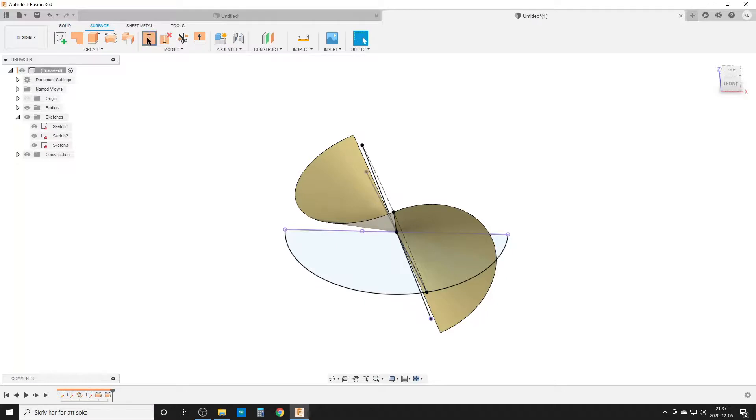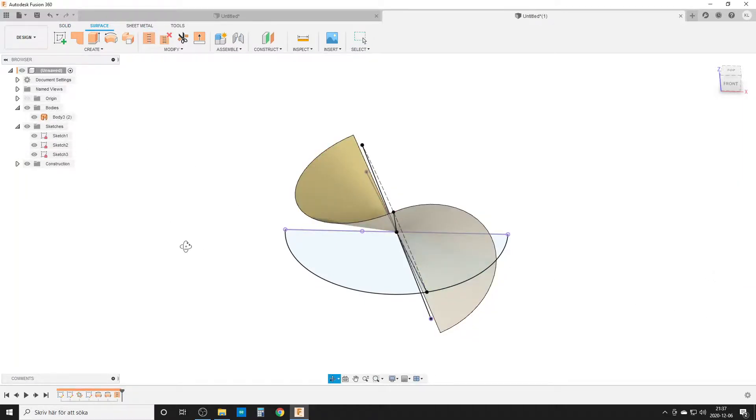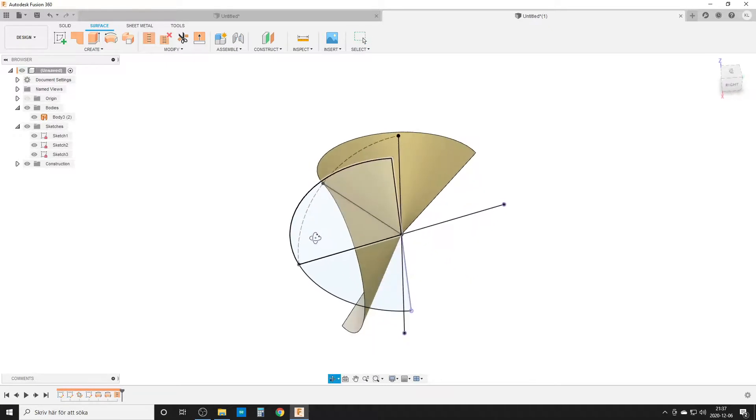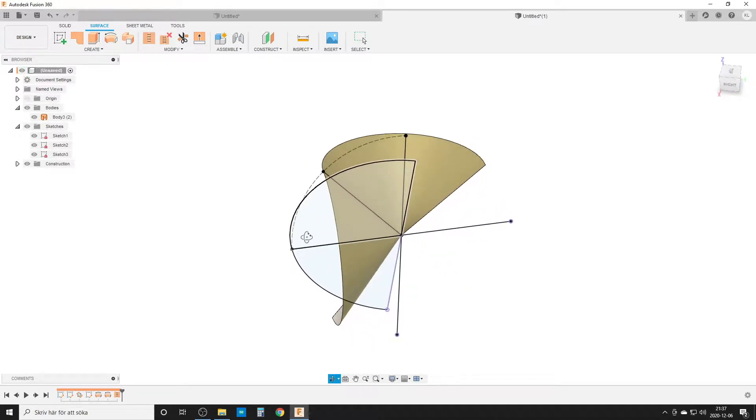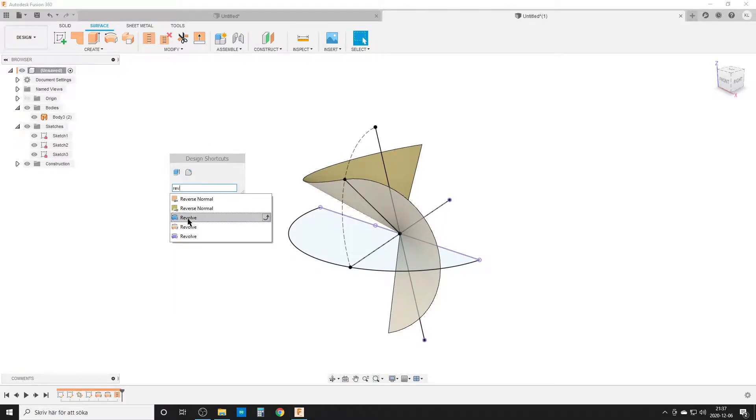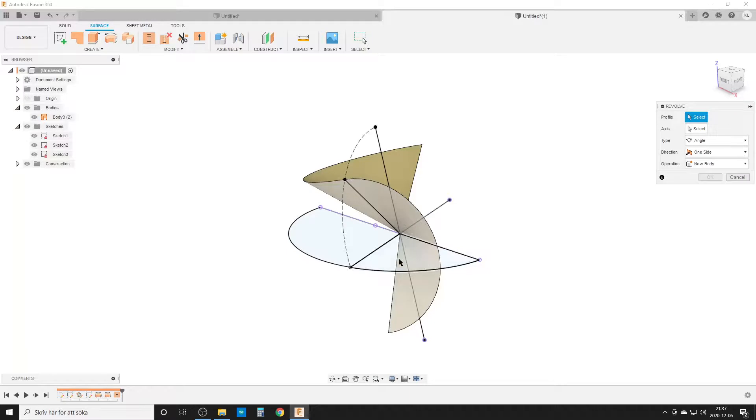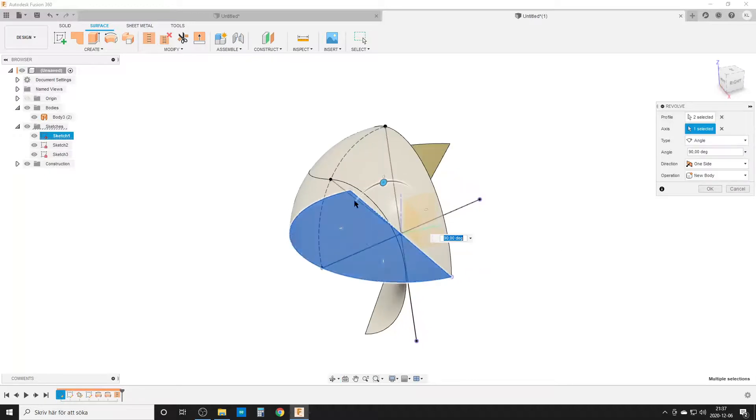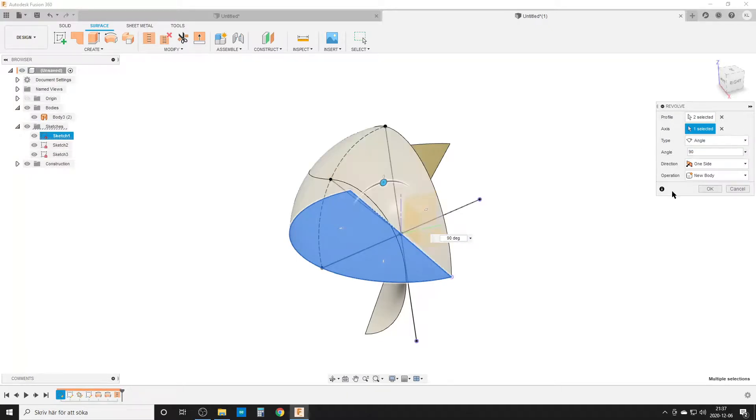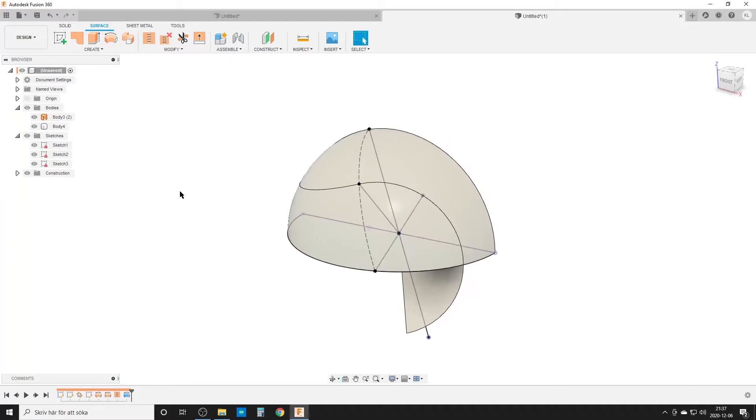We go to surface and stitch these two together so they become one body. Now we need to do trimming. We'll do one more revolve, a solid revolve of this half circle around this axis. It's correct at 90 degrees. Normally you get a full revolution, but if not, change the angle to 90 degrees.